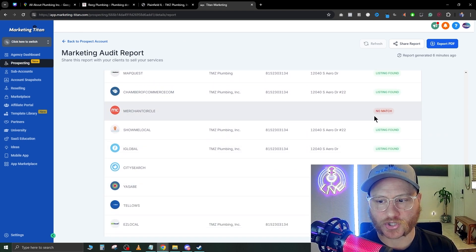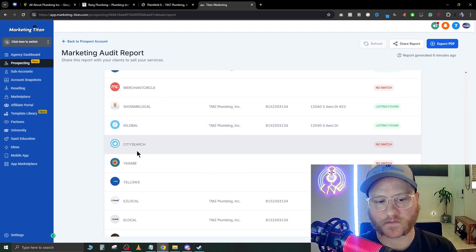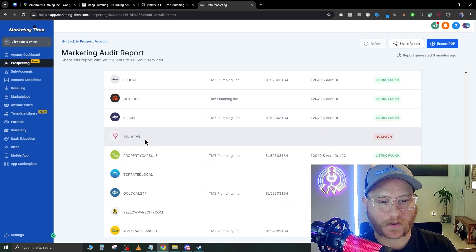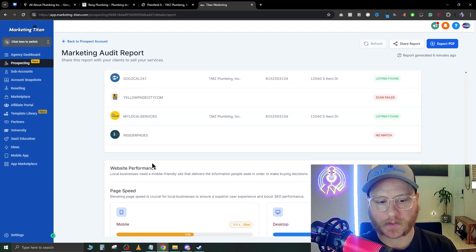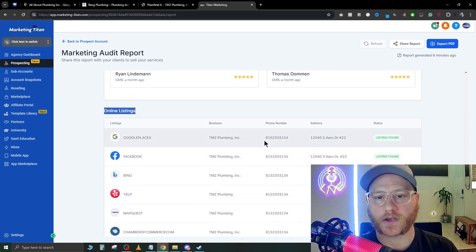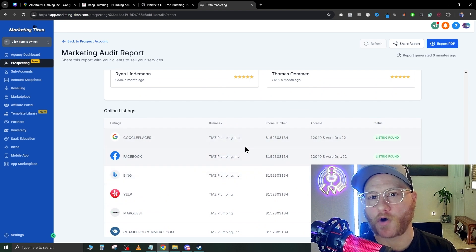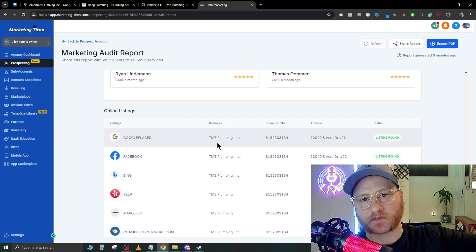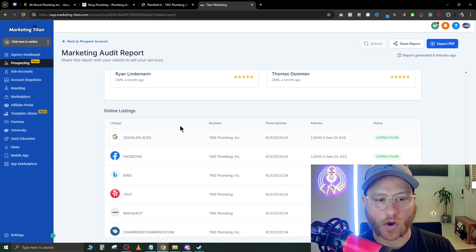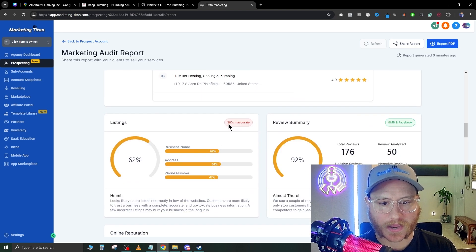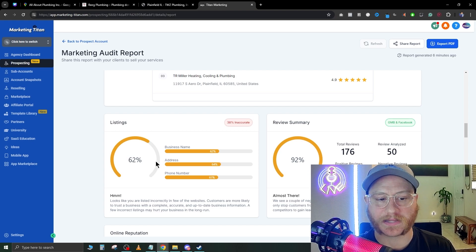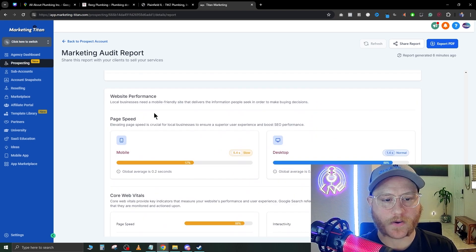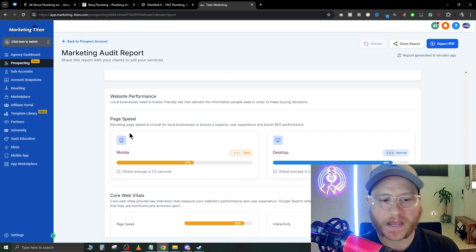We were talking about online listings a little bit before. In here it shows there's no match for Merchant Circle, no match for City Search, Yasabe, Telos, Find Open, Yellow Pages, City and Insider Pages. With one click on GoHighLevel, you can have all of their current listing information pushed out to 500+ sites. So then on here you would no longer get a 38% inaccurate, 62% listing here—that would be up at 100%.